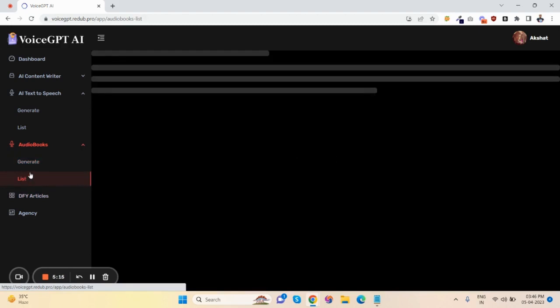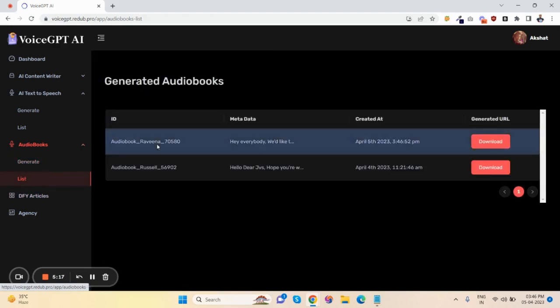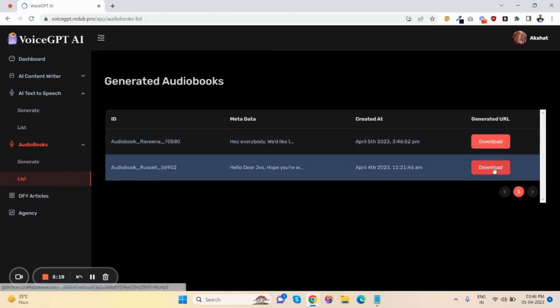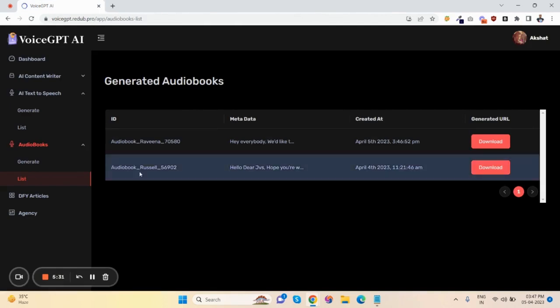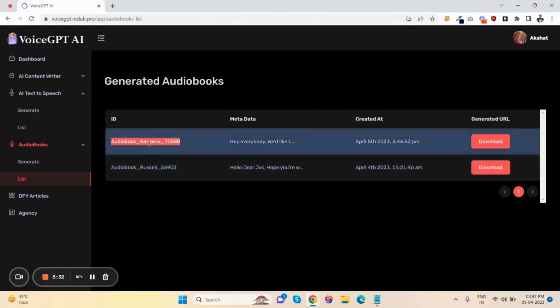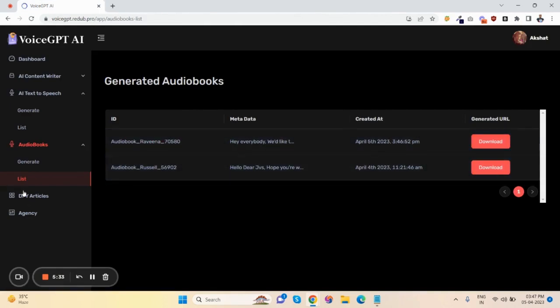The audiobook is generated successfully. Just download and you can then click play. 'Hey everybody, we'd like to introduce you to Money Marketer, the newest way to make money online.' This is how you can generate audiobooks.